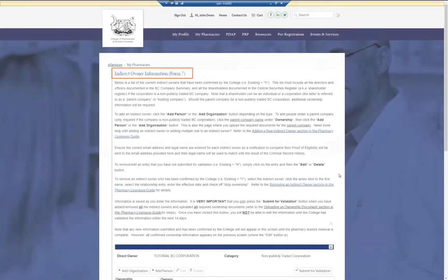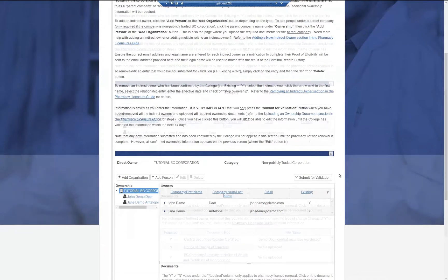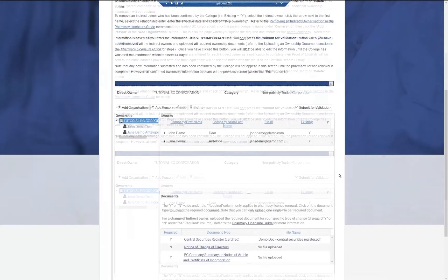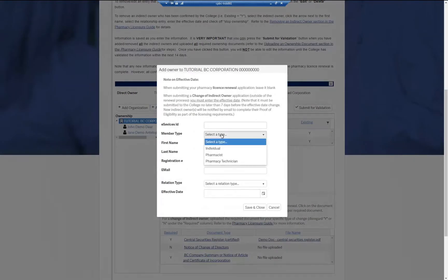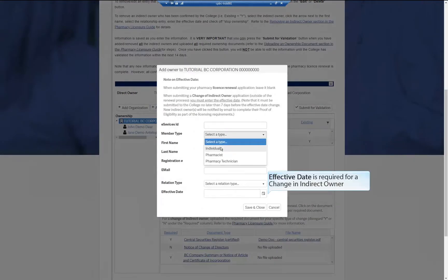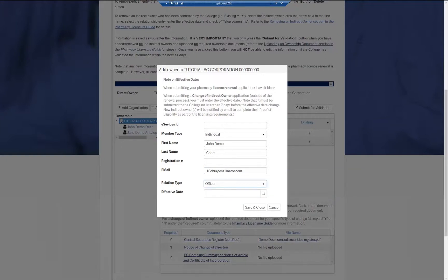This will take you to the current indirect owner information, which will be displayed at the bottom of the page. To add an individual person as an indirect owner, click Add Person and enter the applicable information. Once you've completed this, click Save and Close.